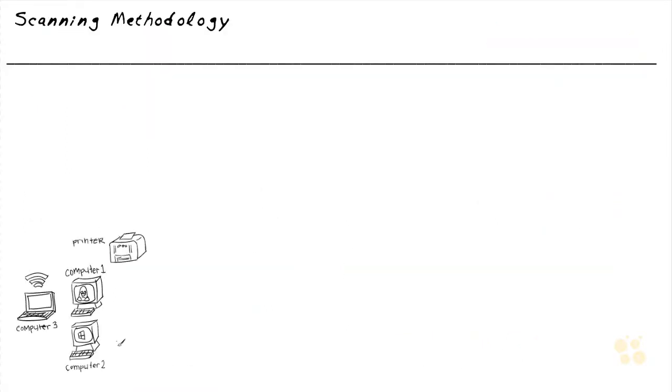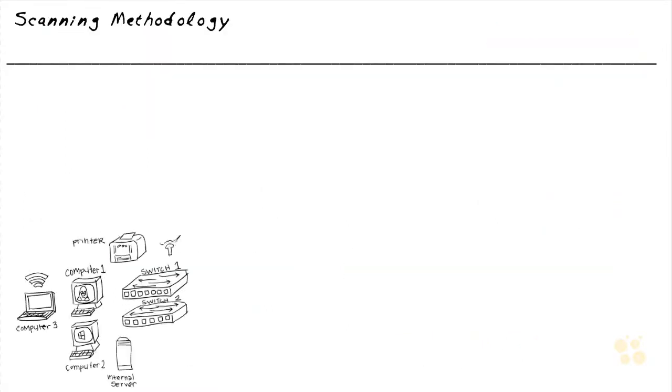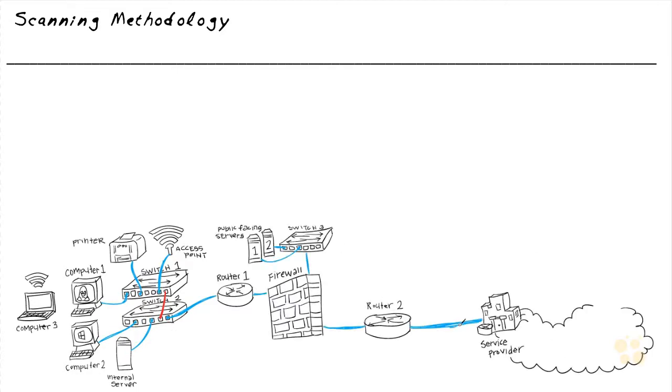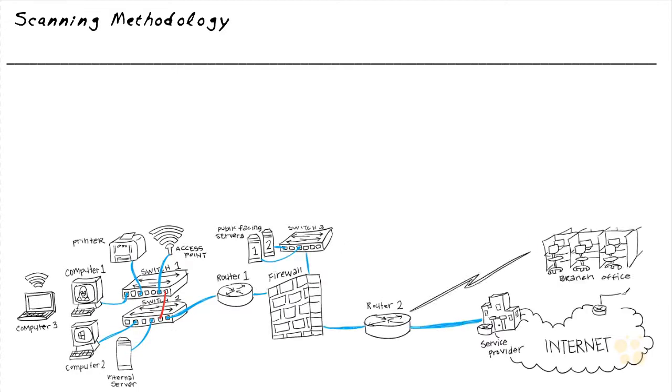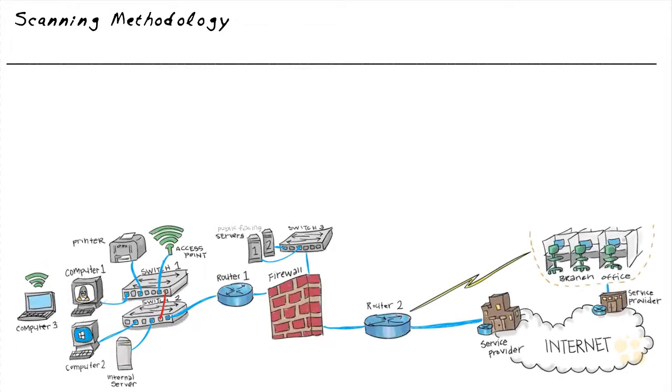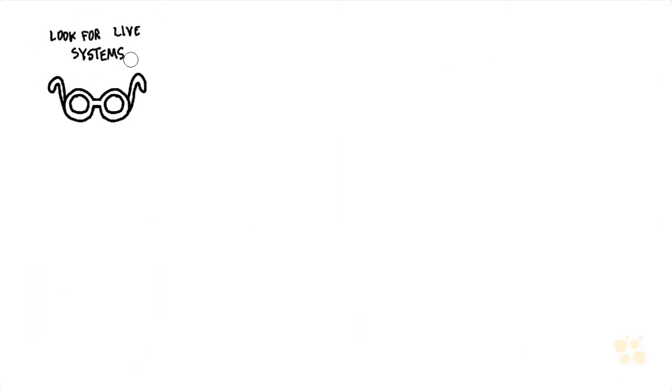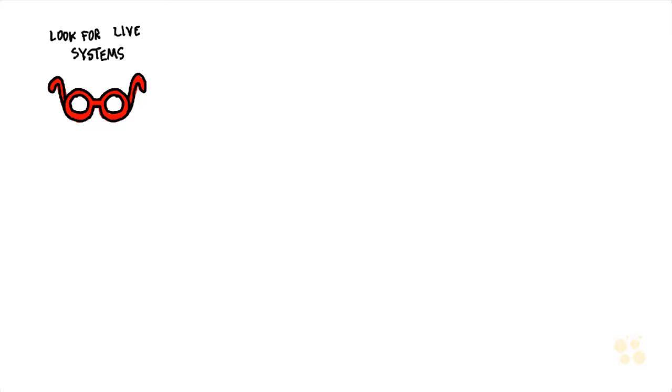Imagine that you and I have been given permission and authorization to do ethical hacking and pen testing and vulnerability assessment against this network. One of our first steps in our scanning methodology is going to be looking for live systems, devices that really exist either as physical machines or virtual entities on the network.